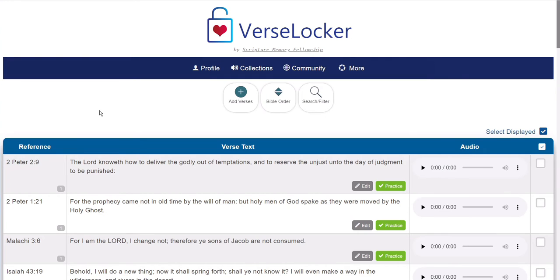But before I get into the new feature, I wanted to remind all of you of an older feature, but one that's still among my very favorites, and that is the ability to download custom sets of memory verses.